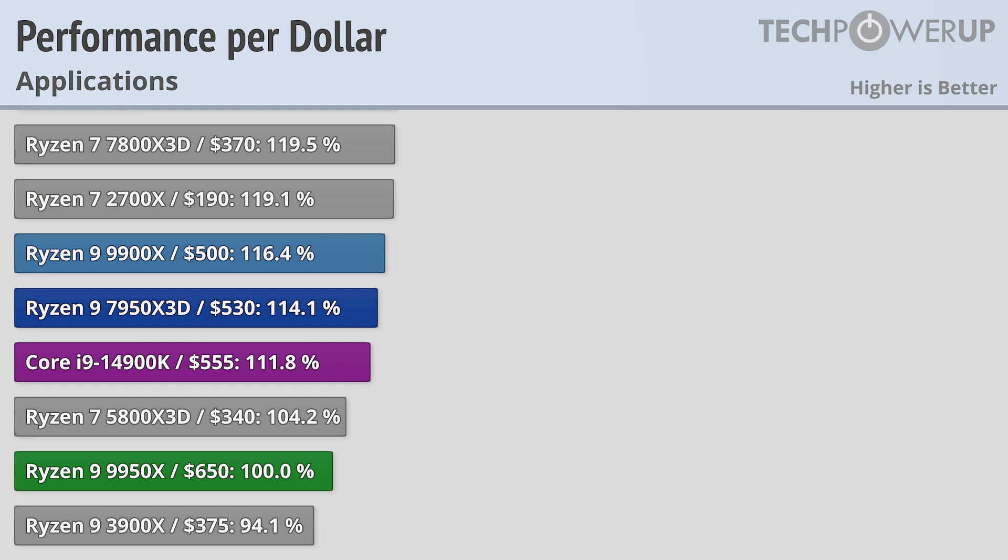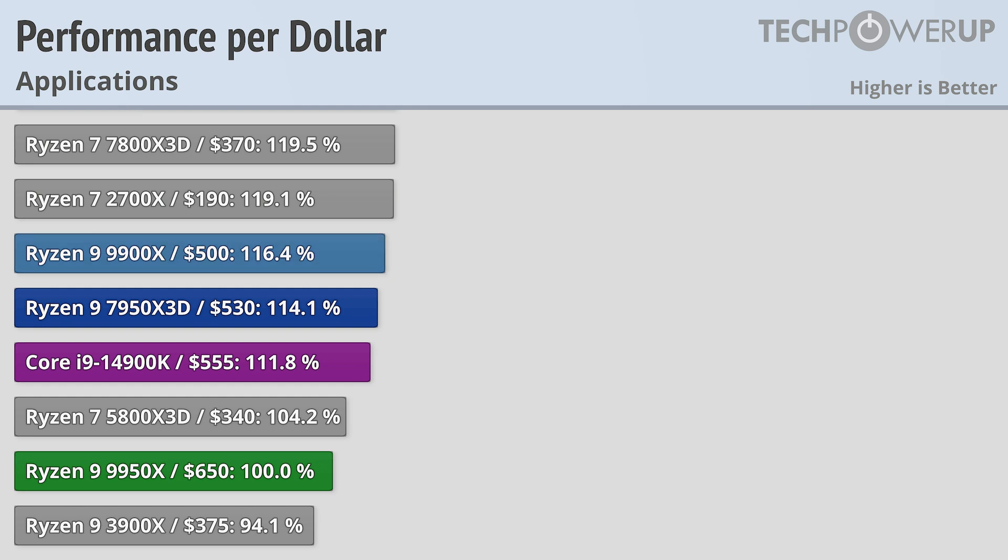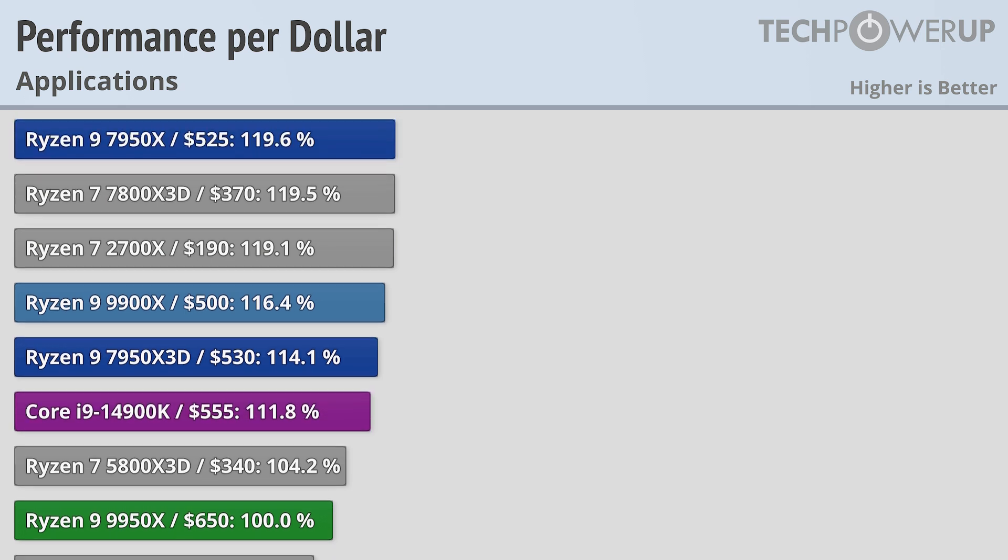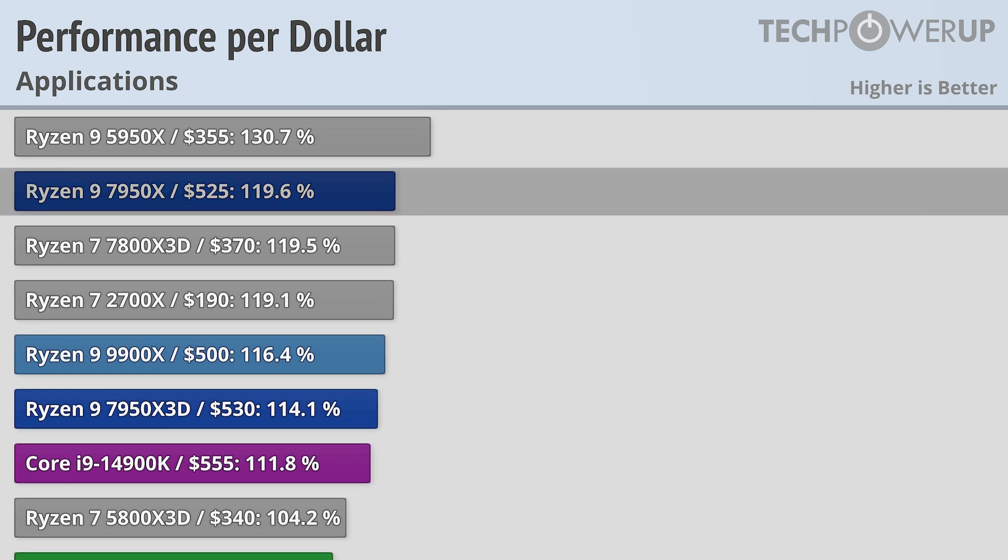One chip down on the rung is the Ryzen 9 9900X, which retails for $500. While it is noticeably slower than the 9950X in terms of application performance, it does deliver basically identical gaming performance and delivers a better bang for the buck in applications than the Core i9-14900K, and comes in between the Ryzen 9 7950X and the 7950X3D.